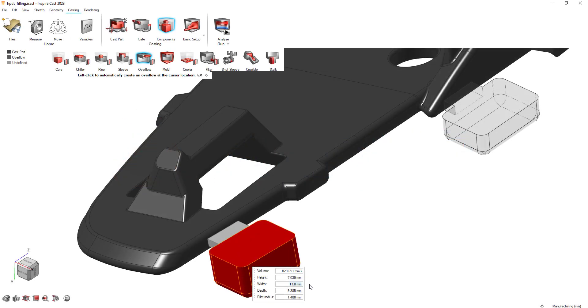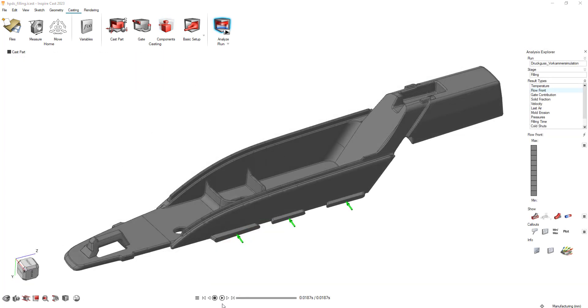Hi there! Let's learn about the new enhancements to overflows in Altair InspireCast. InspireCast 2023 lets you efficiently create and edit overflows in your filling system.